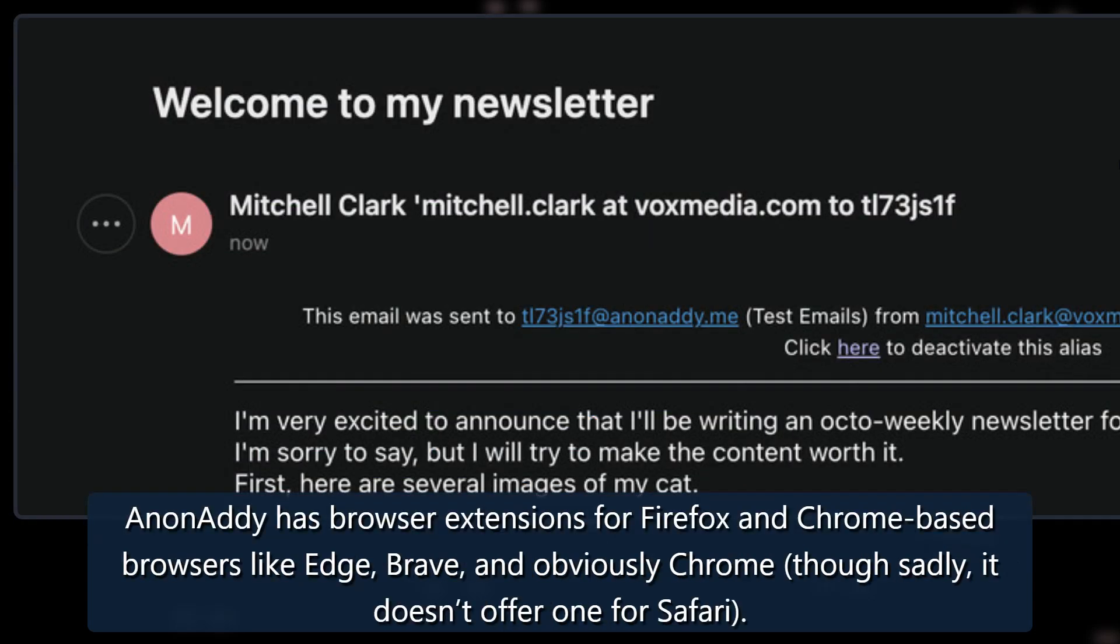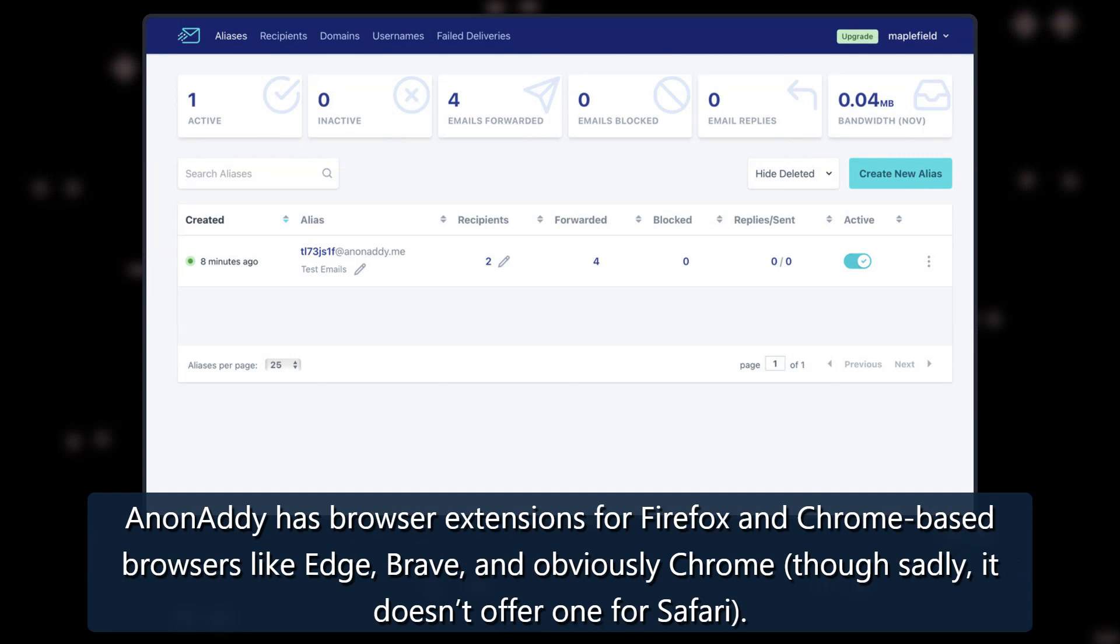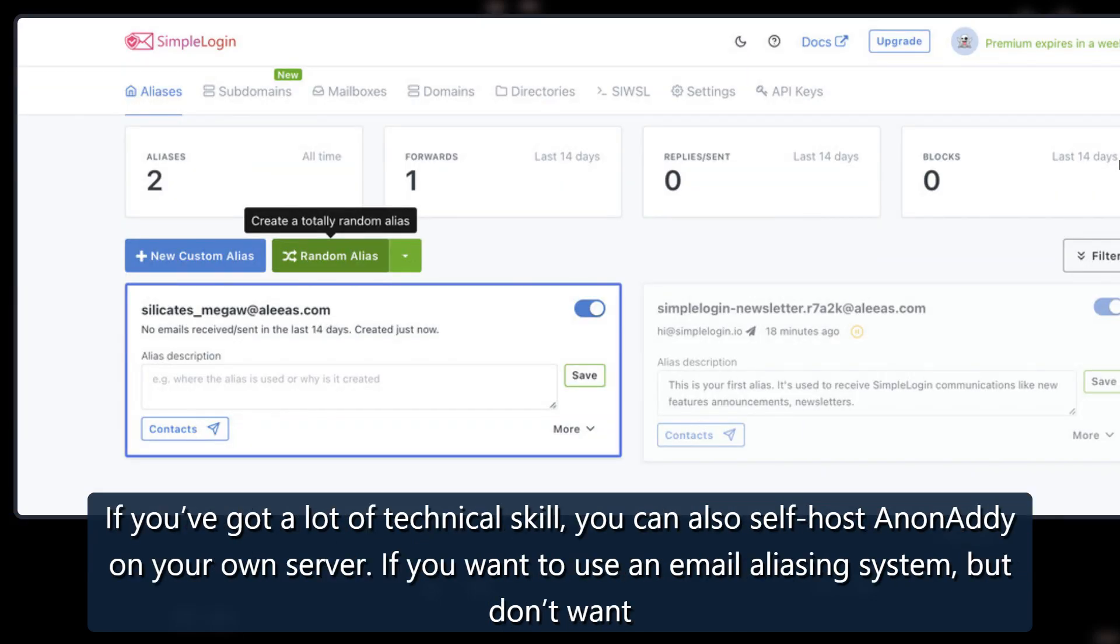Anonaddy has browser extensions for Firefox and Chrome-based browsers like Edge, Brave, and obviously Chrome, though sadly, it doesn't offer one for Safari. If you've got a lot of technical skill, you can also self-host Anonaddy on your own server.